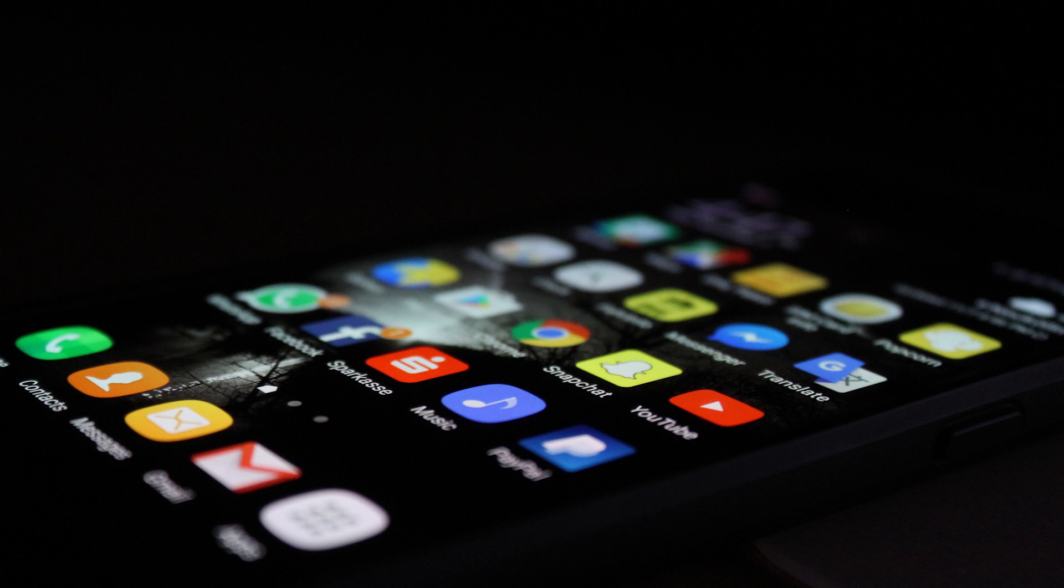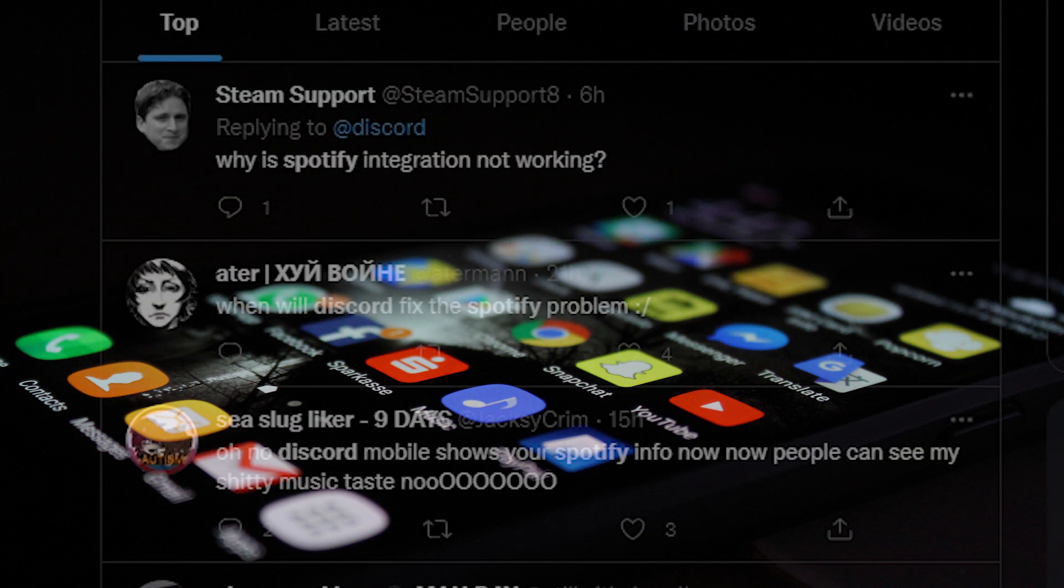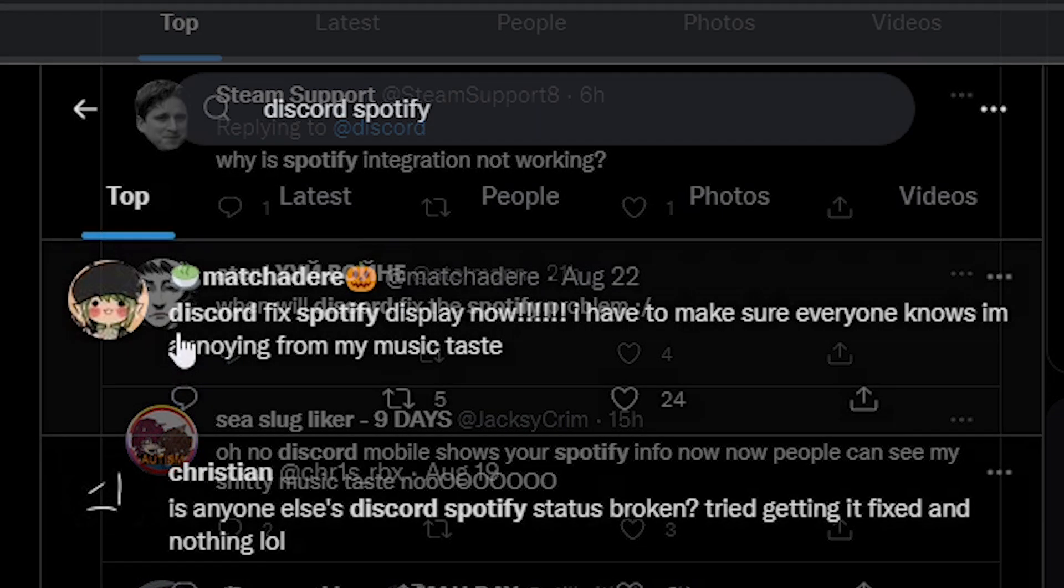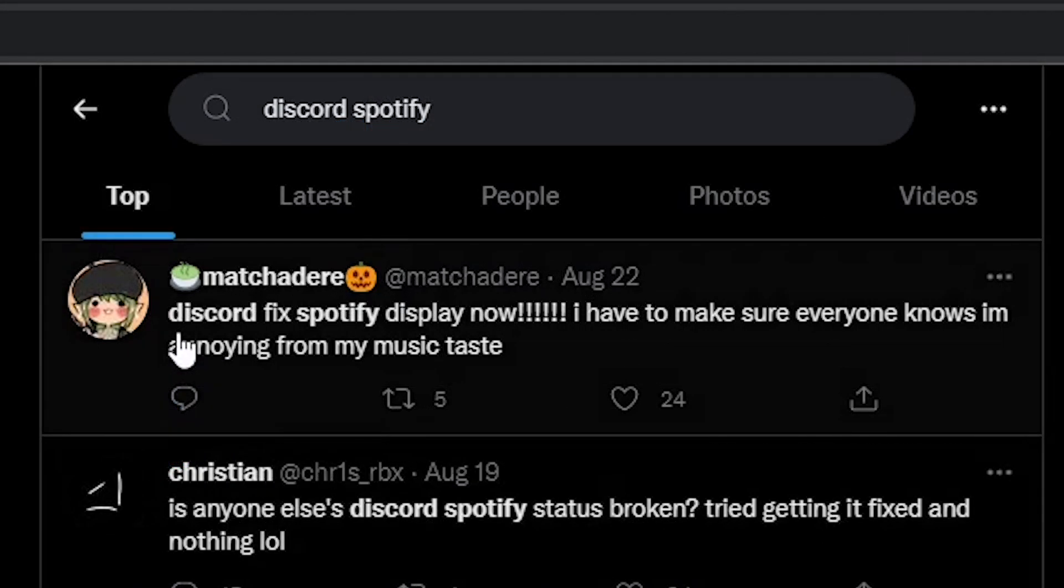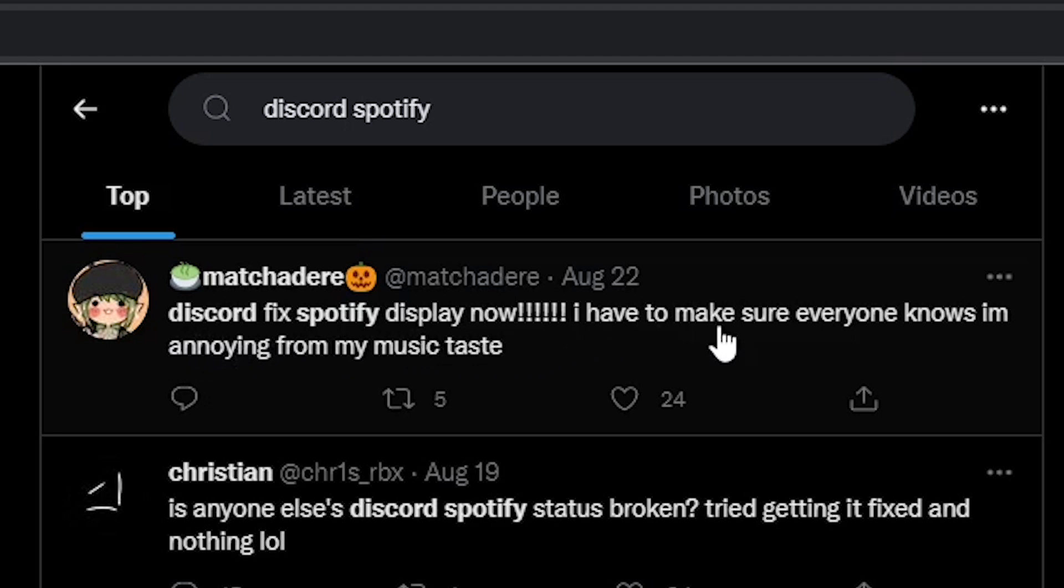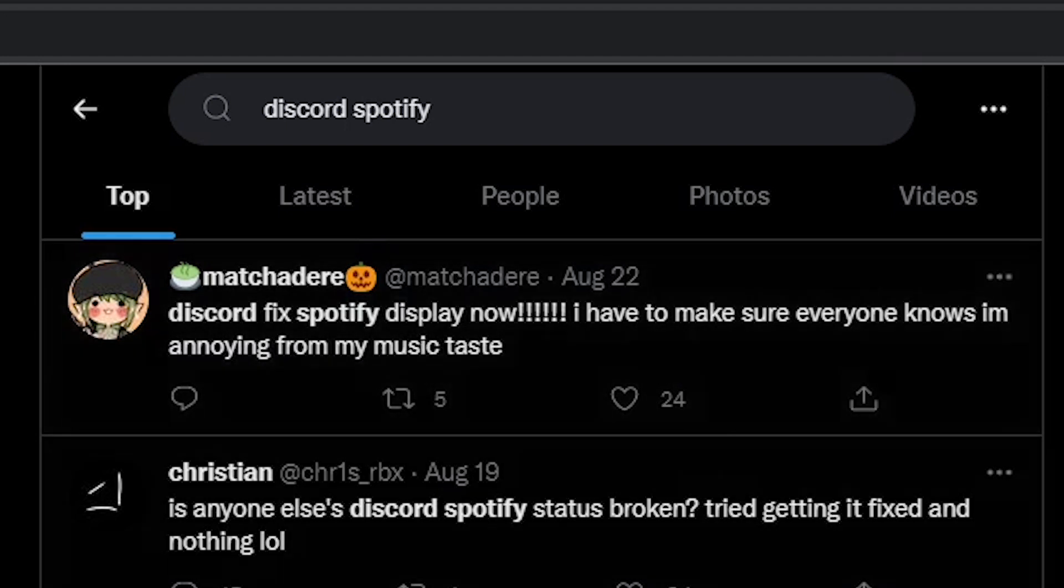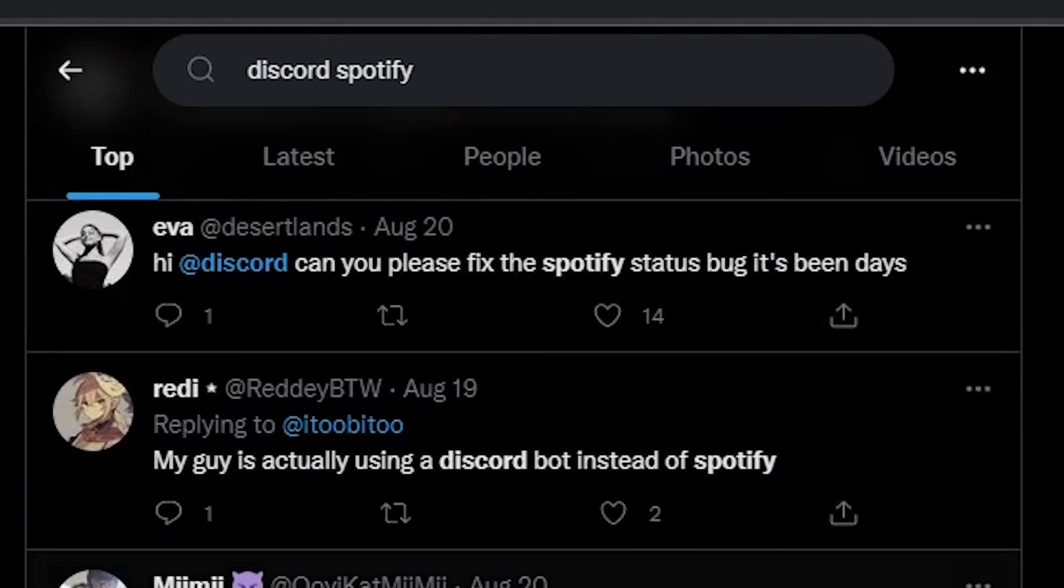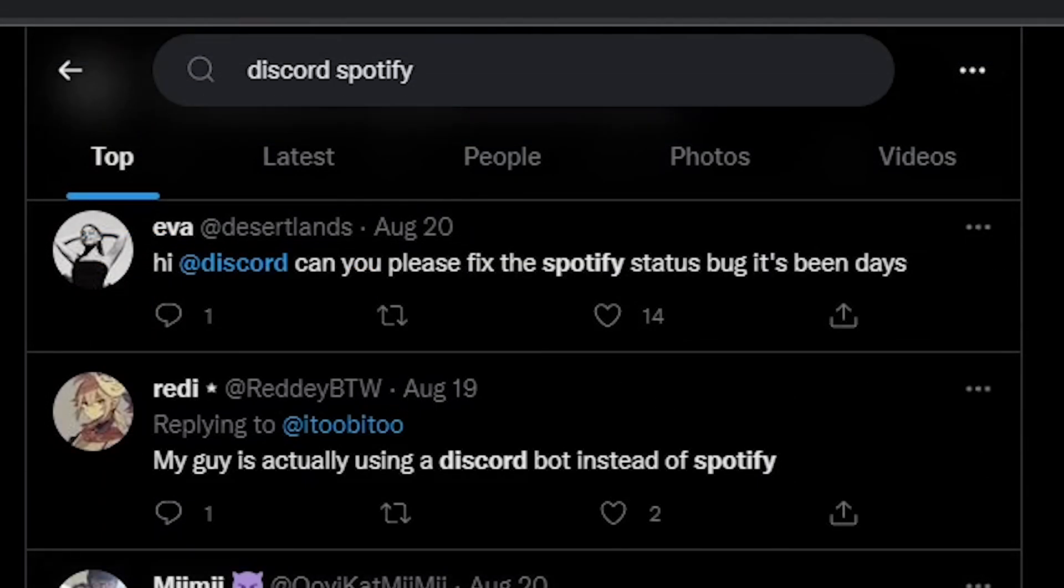Many users are reporting from the past few days on Twitter: When will Discord fix the Spotify problem? Why is Spotify integration not working? Discord, fix Spotify display now. I need to make sure everyone knows I am annoying from my music taste. Hi Discord, can you please fix Spotify status bug?